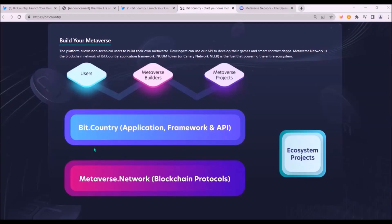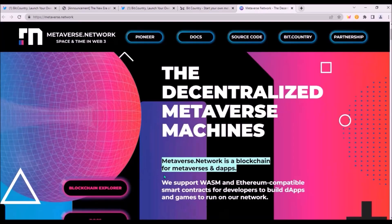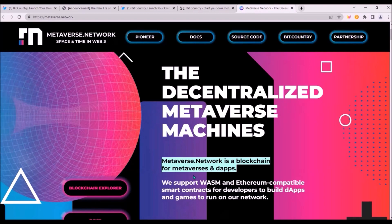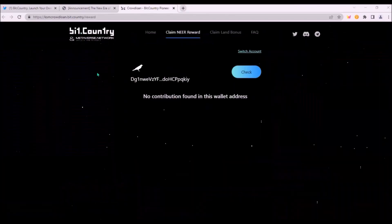Also, there has been a little bit of confusion about what is BitCountry and what is Metaverse network. Here it is. As I understand it, BitCountry is the application, the platform or the API application programming interface, which users will be interacting with. This is where we will be building metaverses, staking NIR and crafting NFTs, while Metaverse network is the blockchain protocol itself for metaverses and dApps, where all metaverses, NFTs and native assets will be stored.